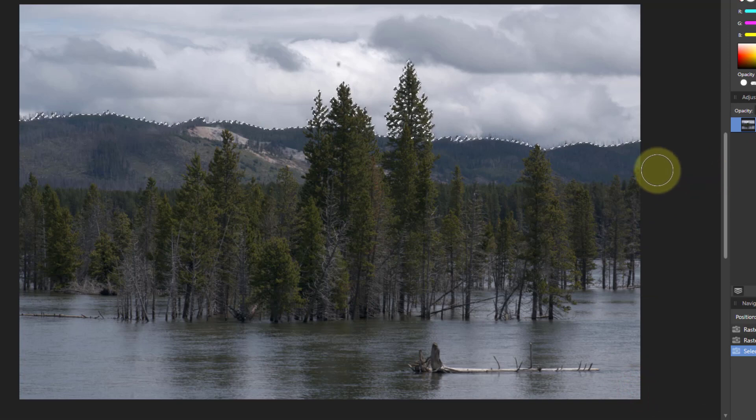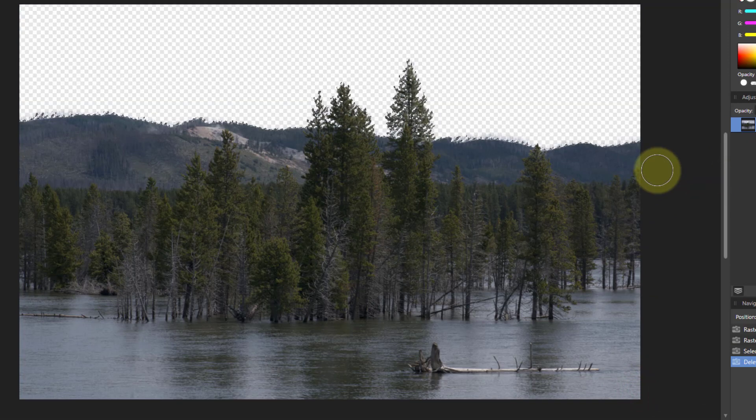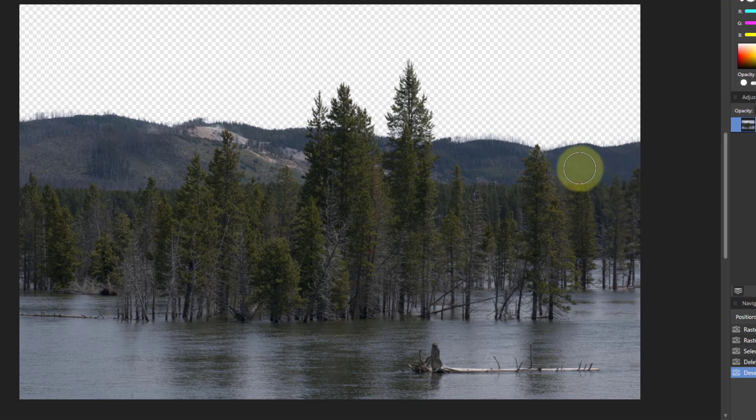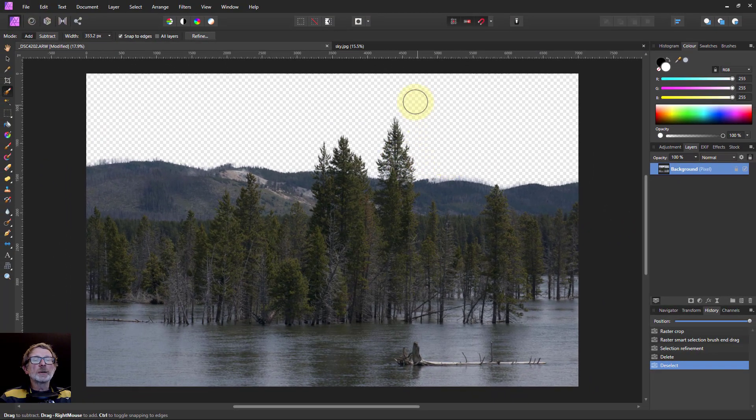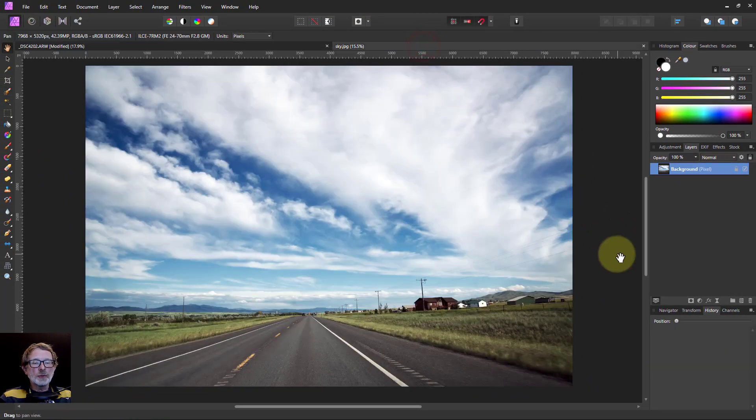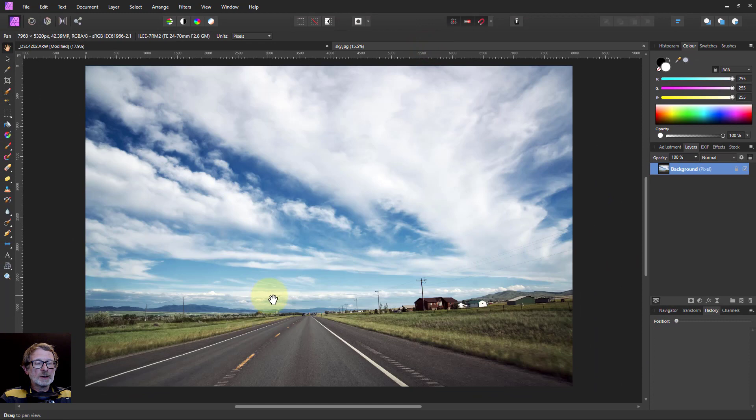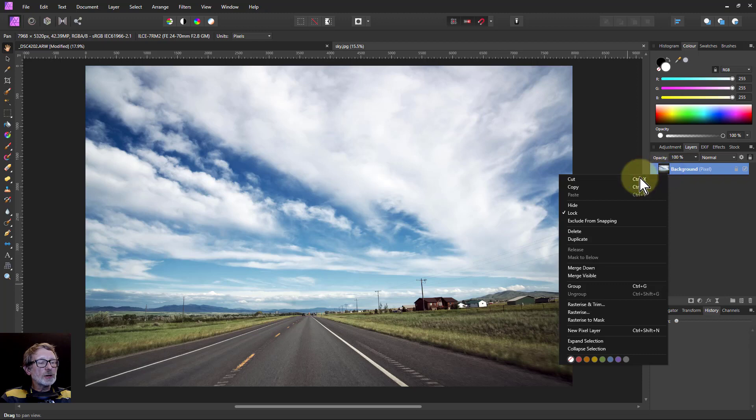Now I just can hit the delete key and then Ctrl D to get rid of the marching ants. Because I'm going to put a new sky in here. So I've got a photograph here. This has got sky in.